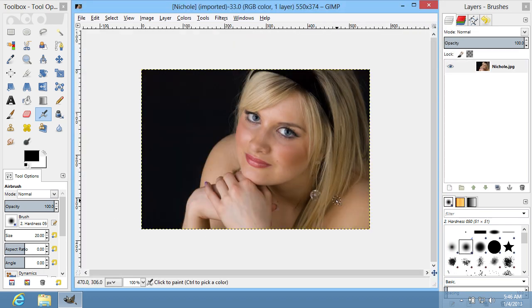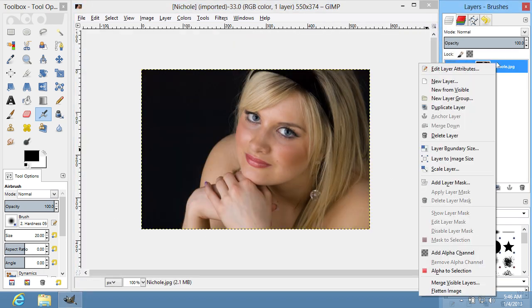Go to the Layers window and duplicate the layer by right-clicking on it and by choosing Duplicate Layer.